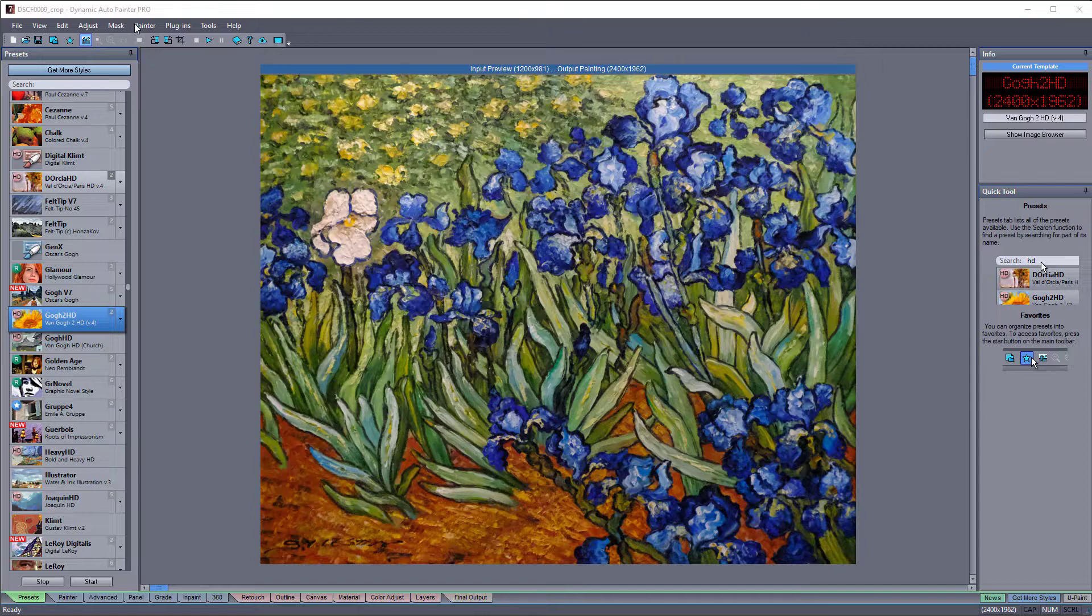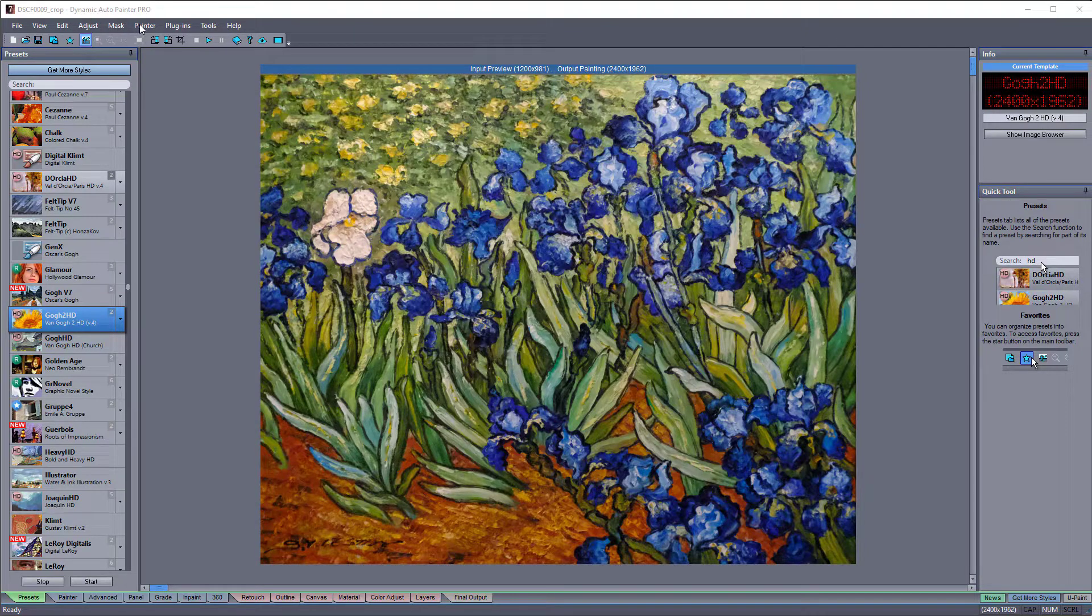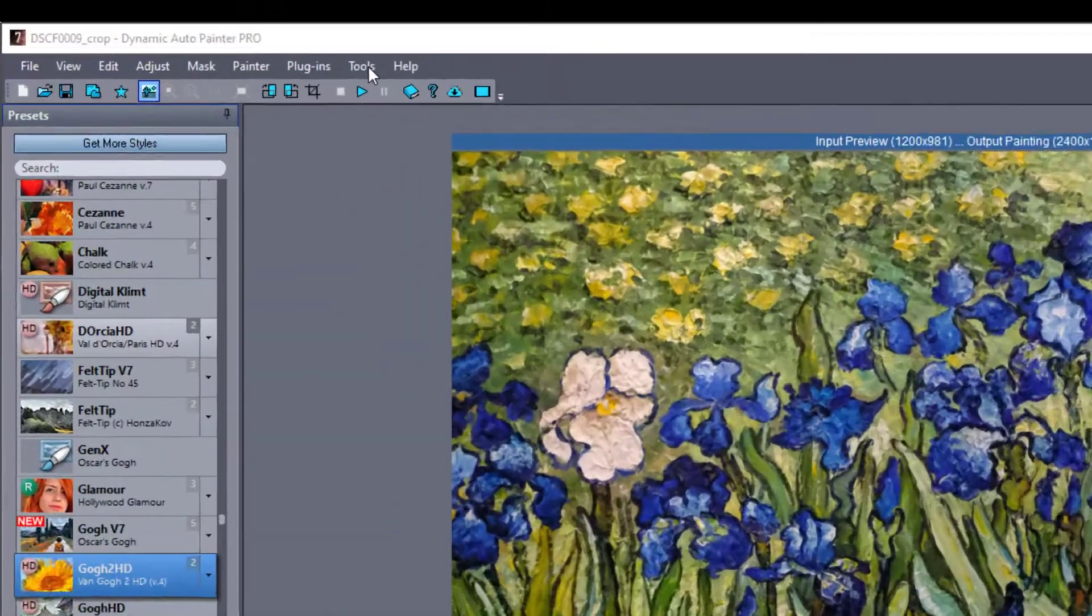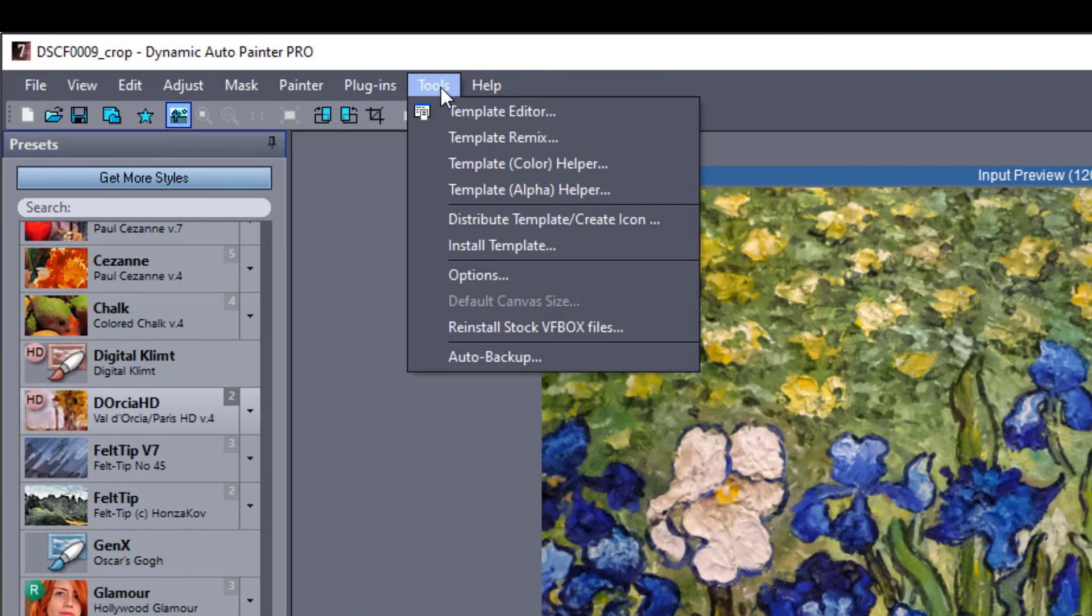We introduced a few helper tools in version 7 to help speed up the process. The first is Template Color Helper in Menu Tools.